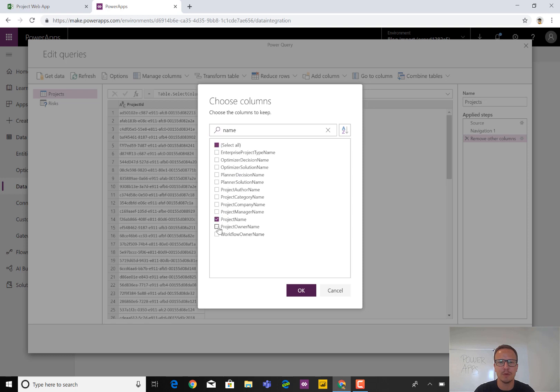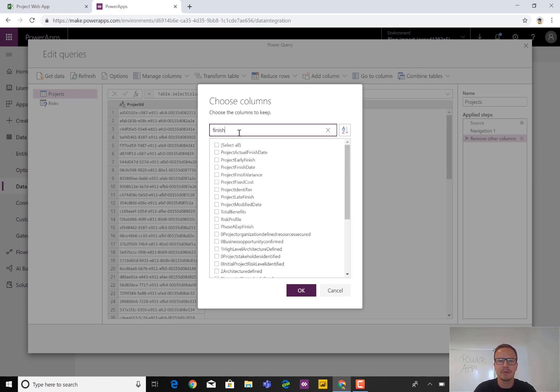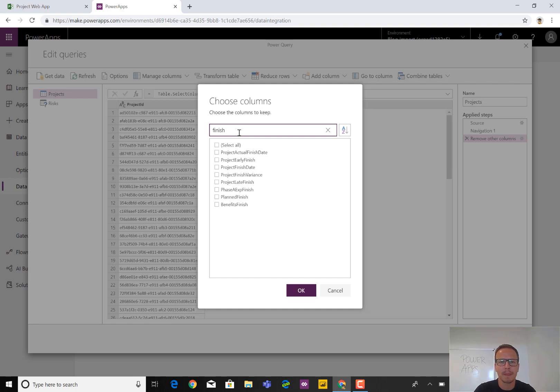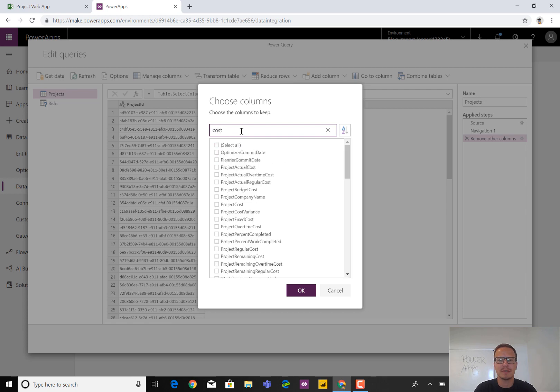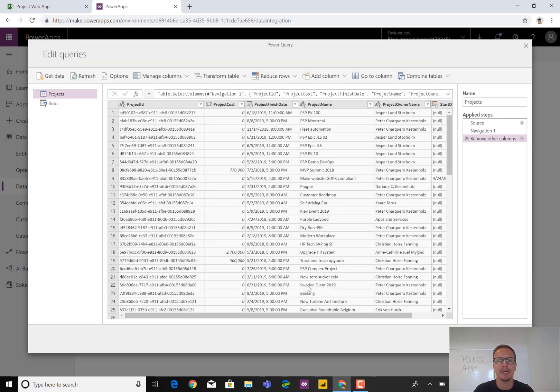or the project owner name. It could be something like start date, so project start date. Maybe even a finish date as well, so project finish date. It could also be something about cost. If you had a custom field to carry over that information, and then we hit OK.